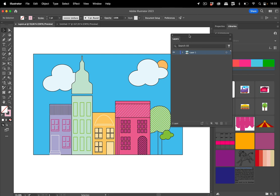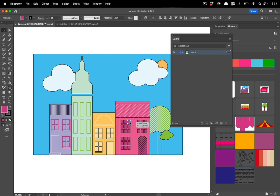So in order to find stuff in the layers panel, one option that already exists is you select something on the artboard and then click on the search tool and there you've got your thing in the layers panel.